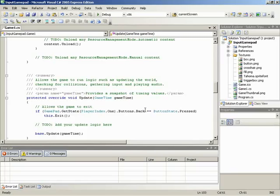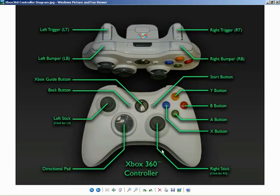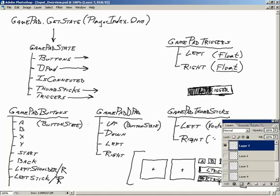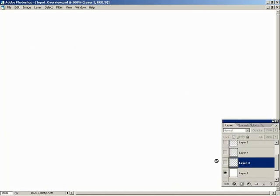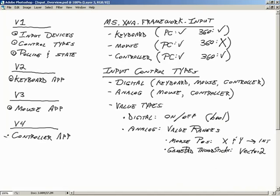We didn't show every available element, but at this point it becomes repetitive. We've demonstrated all three input types from an Xbox controller: a Vector2 from a thumbstick, a ButtonState from a button, and a float from a trigger. That concludes the introduction to input devices in XNA. We'll continue working with input devices as we start creating games — everyone should now feel comfortable working with them. The next video will be a knowledge review.